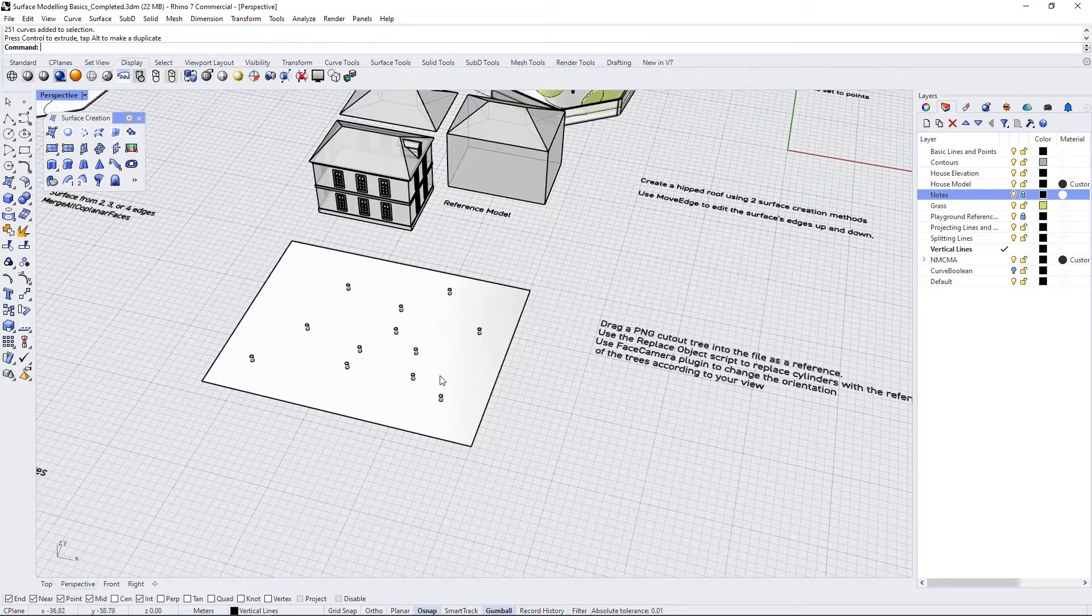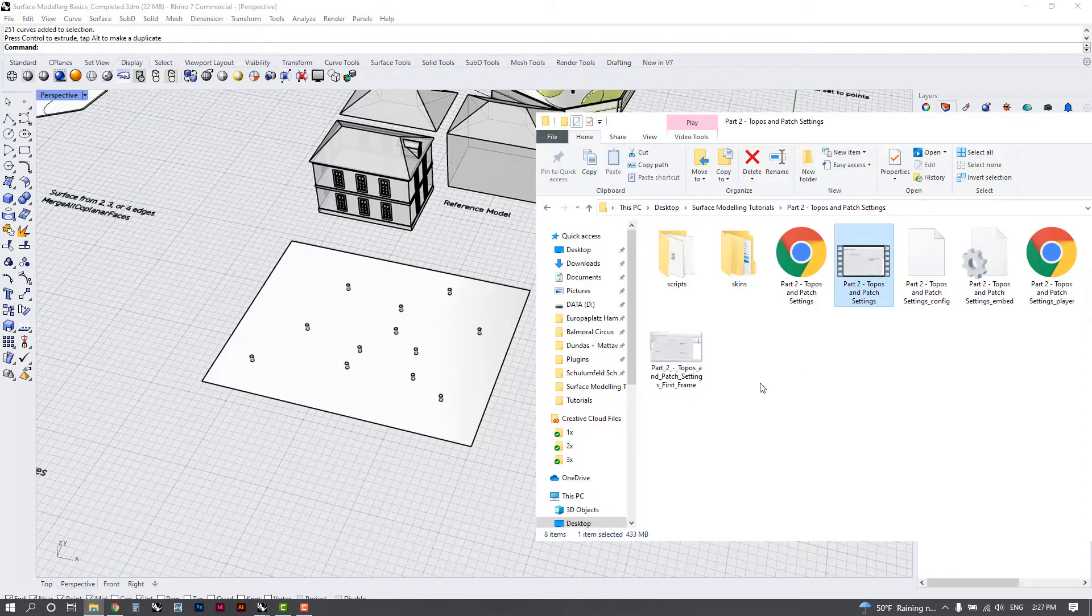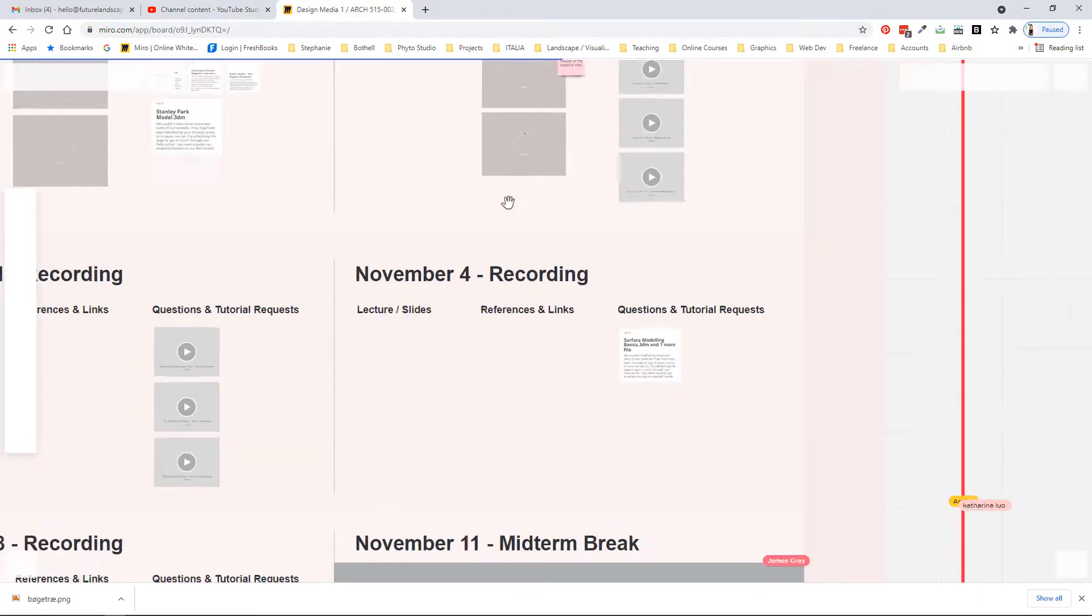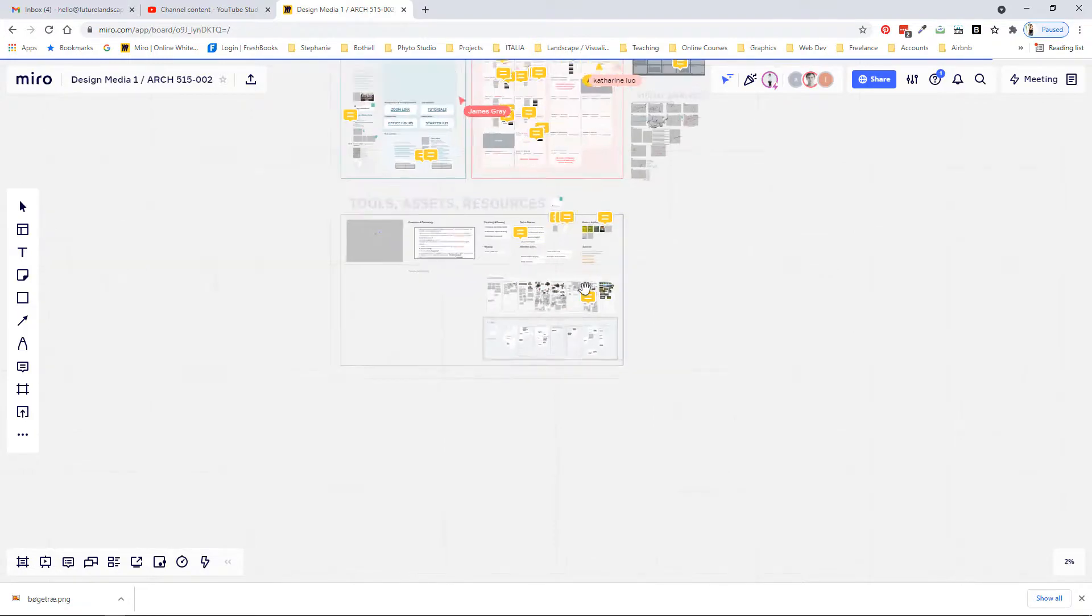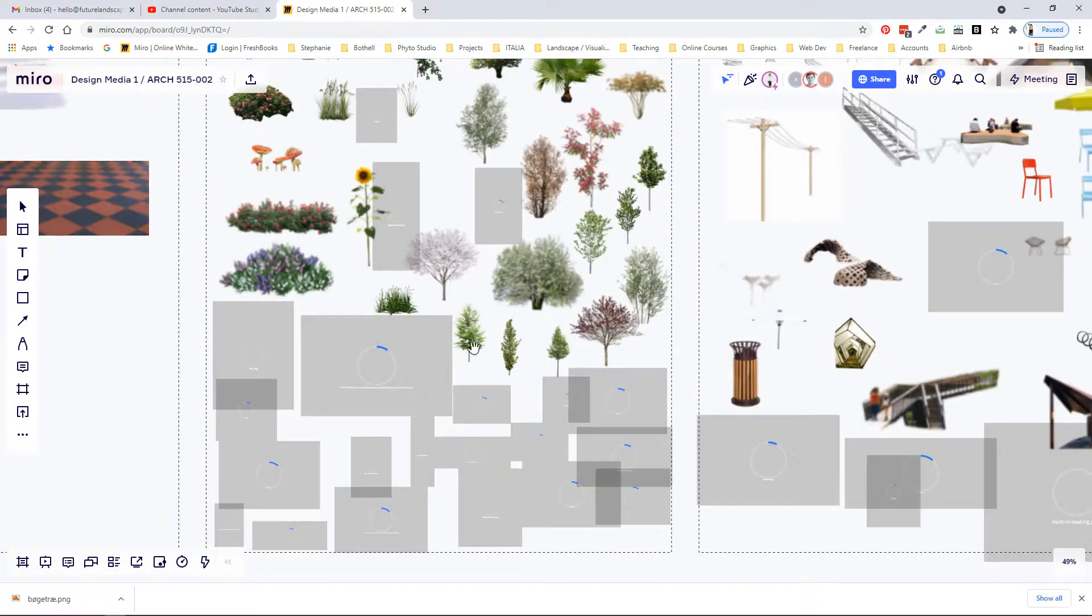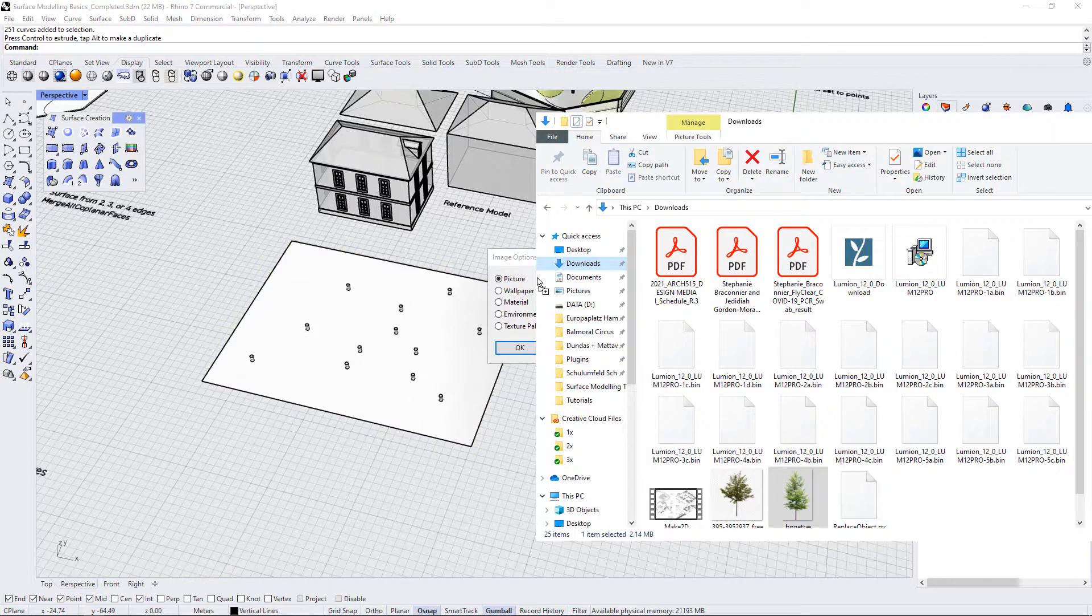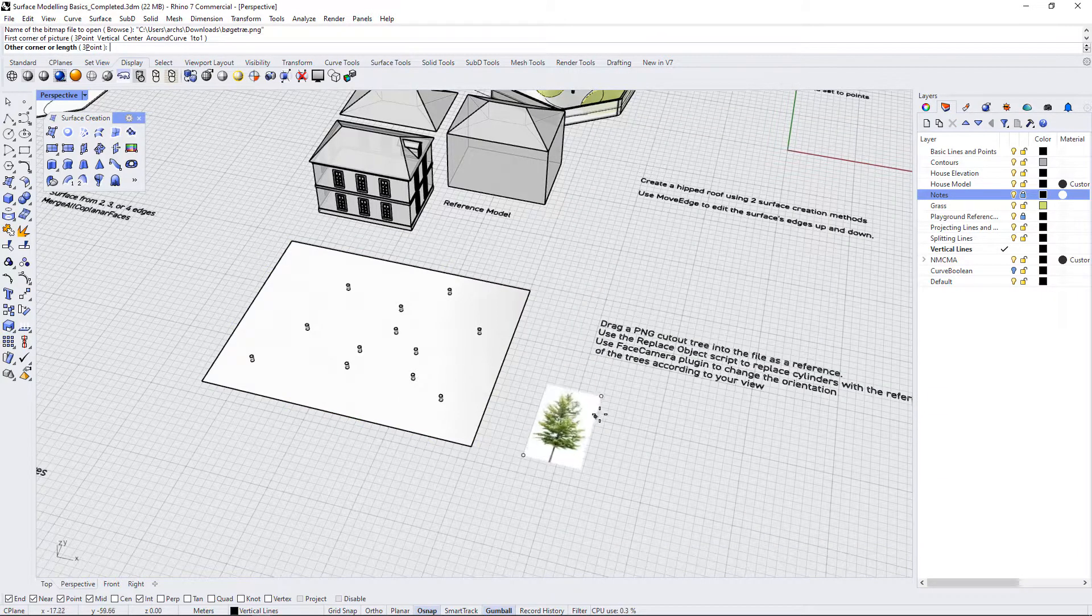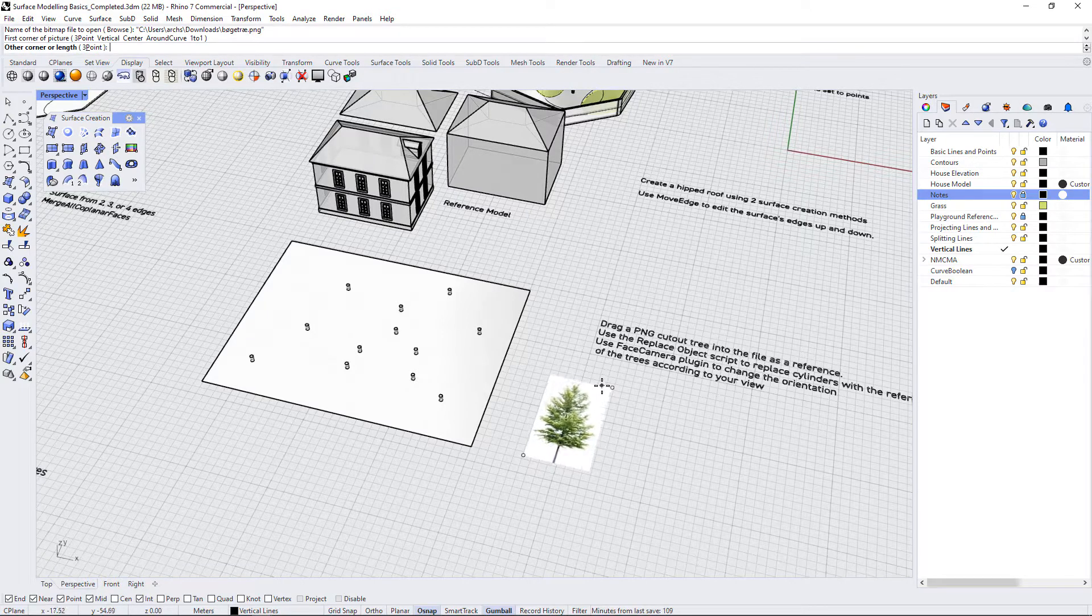One thing that not many people know about Rhino is that you can just drag and drop PNGs into the file. I'm going to use a downloaded tree from our row board where we have a cutout library easily accessible to us. If we go down here to the cutout share, there's a whole bunch of PNG assets. I've downloaded one of these trees and I'm going to drag and drop it into my Rhino file. When we drag and drop it, we can bring it in as a picture and then I just need to drag it up to a particular size that I want to use.